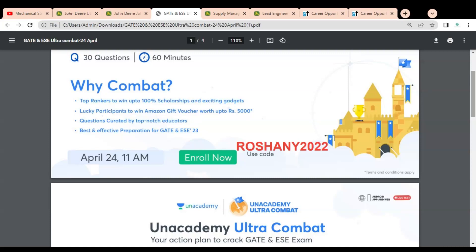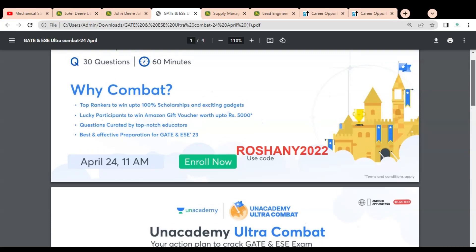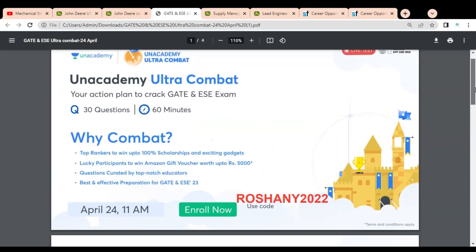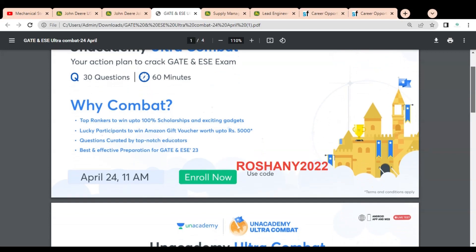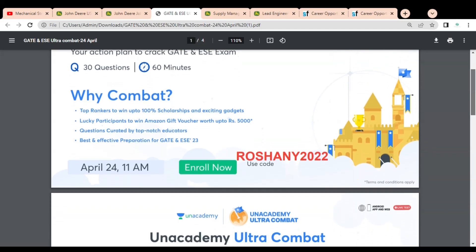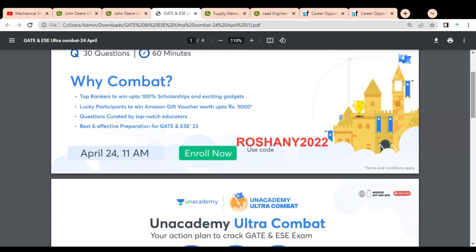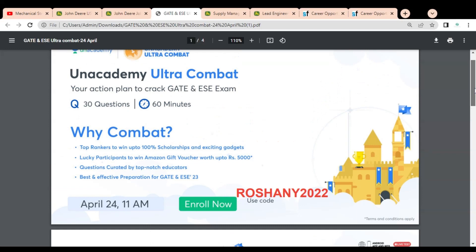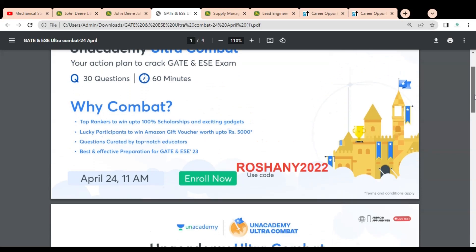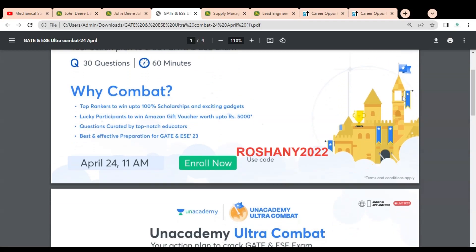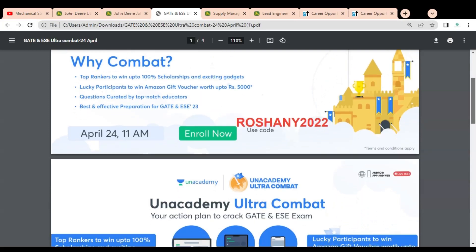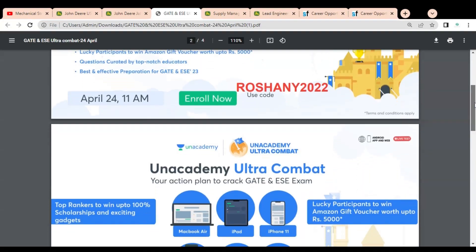In this combat test, the questions are created by some top-notch educators, so it will be very helpful for you for preparing your GATE and ESE examination. It is the best and effective preparation for your GATE and ESE for 2023.